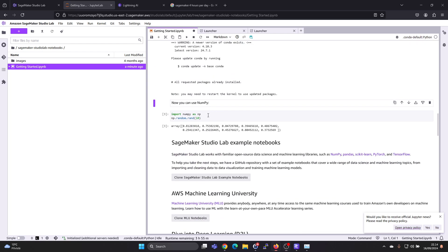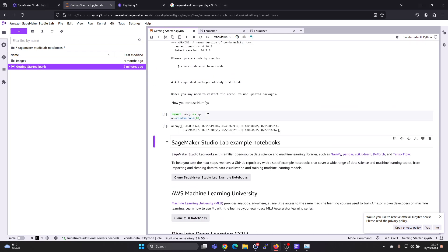So now when that package is installed, we can run this example code here importing the library and then running a random number generator.